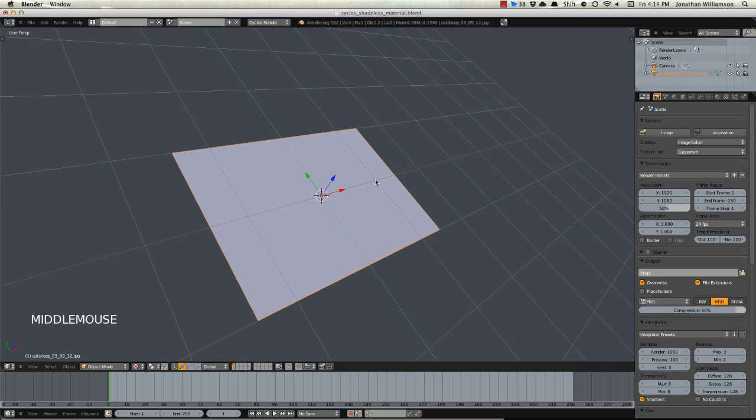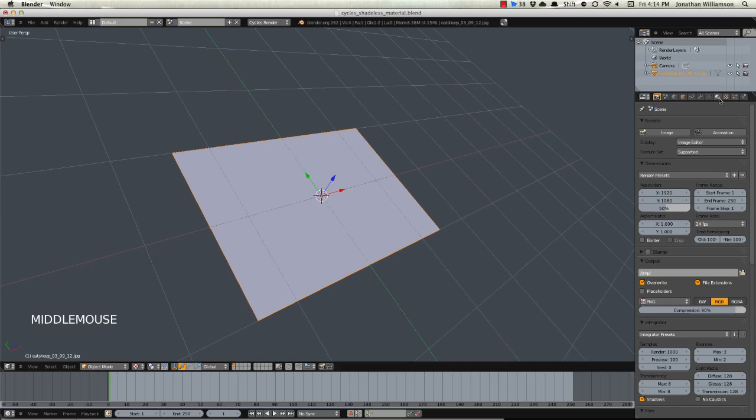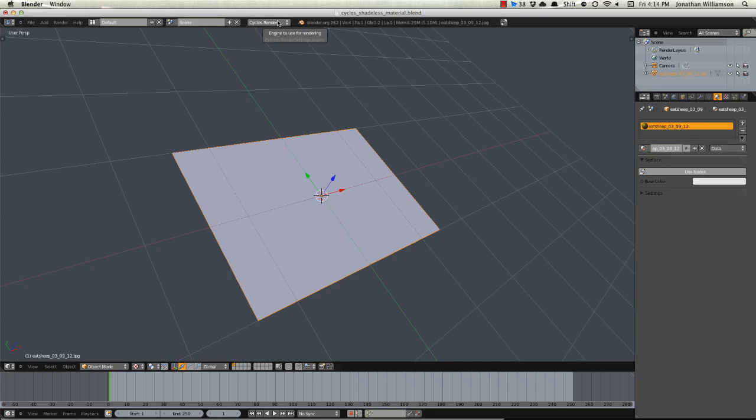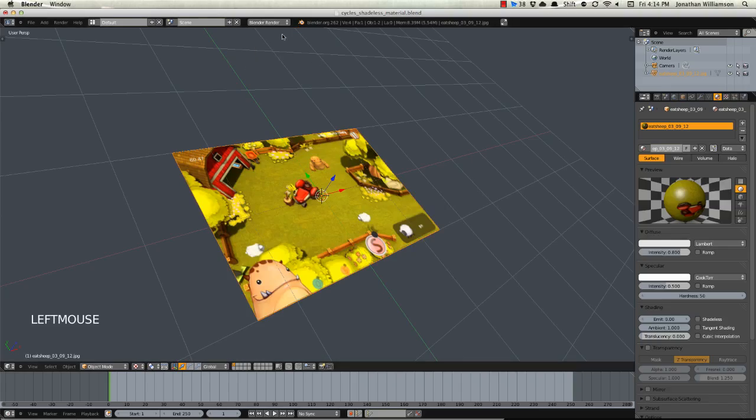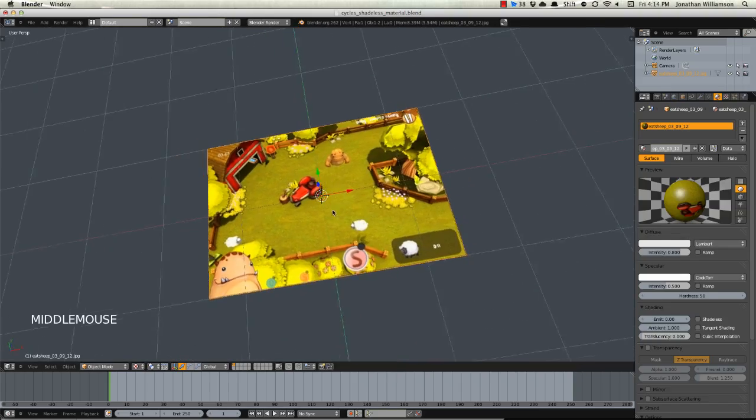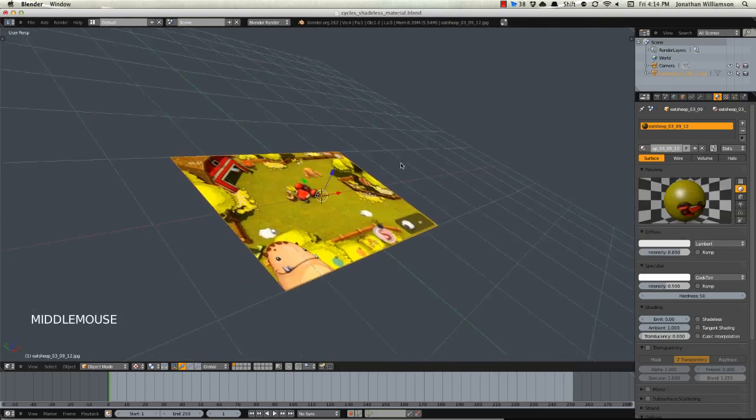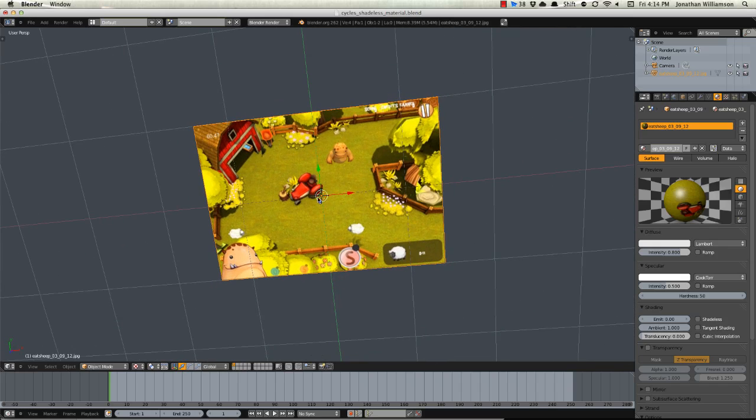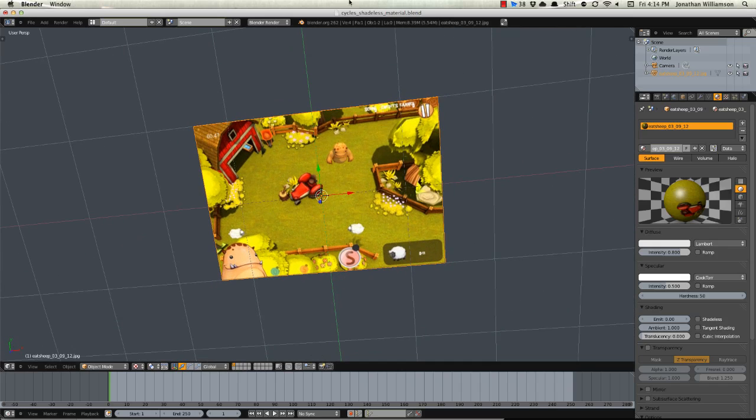So what we now need to do is go over to the materials. You can see it's created a material but the import images as planes is not set up for the Cycles render yet. If you were to switch this over to Blender render then you can see that works just fine and here's our screenshot but we're going to go ahead and do this in Cycles.